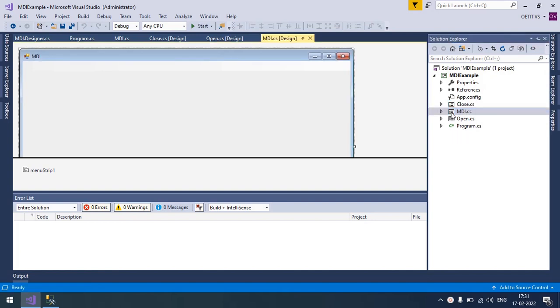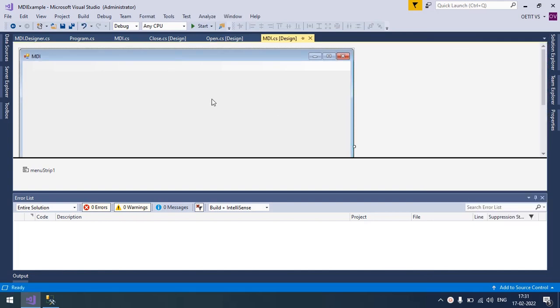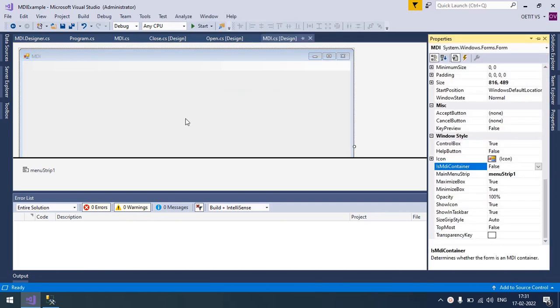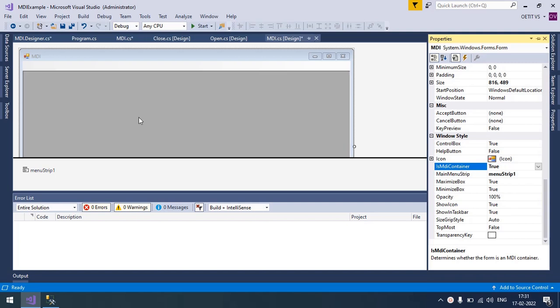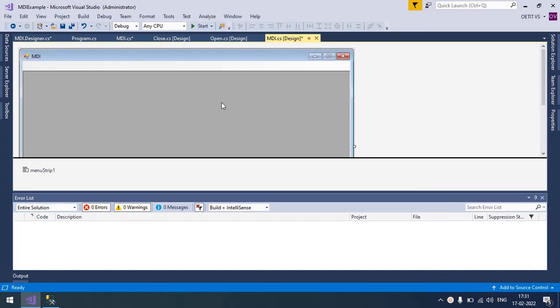So now in MDI, right click on the Properties and the property which you need to set is MDI Container. But by default it will be False. You need to make it True. So here the MDI form is applied.